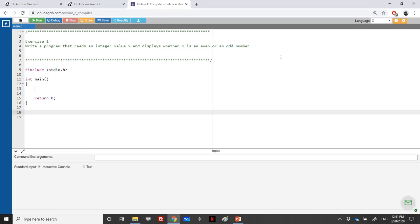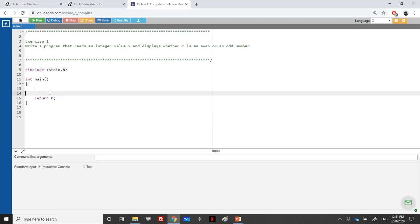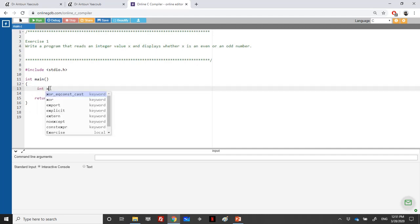In the first exercise, we're asked to write a program that reads an integer value X and displays whether X is an even or odd number. So X is an integer value, so we need to declare X as int.